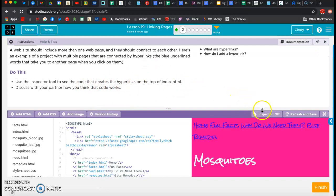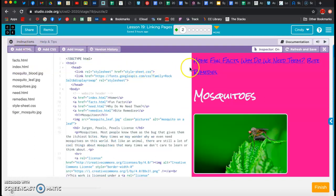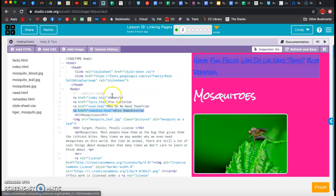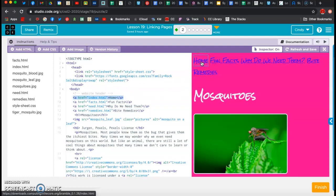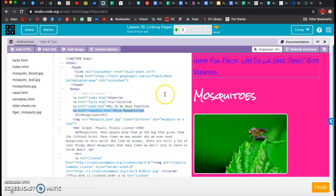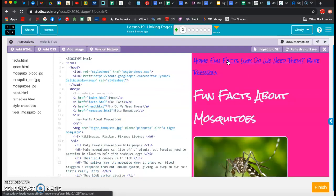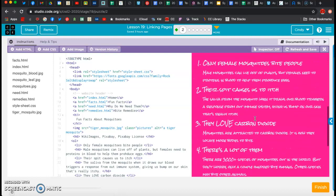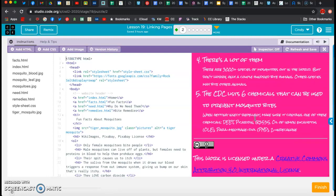You can use the inspector tool to see the code that creates the hyperlinks. Over here is 'index.html' — that's our link — and 'home' is the text that shows up but is hyperlinked to the index page. Looking at fun facts, they called it 'facts' in the code but 'fun facts' shows up on the page. If I click on that it takes me to the fun facts page — fun facts about mosquitoes.